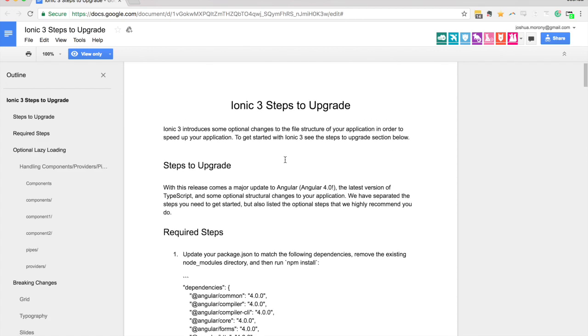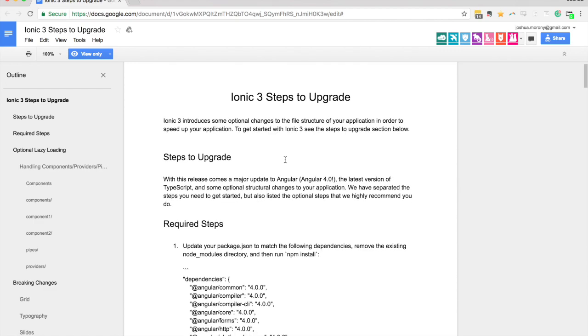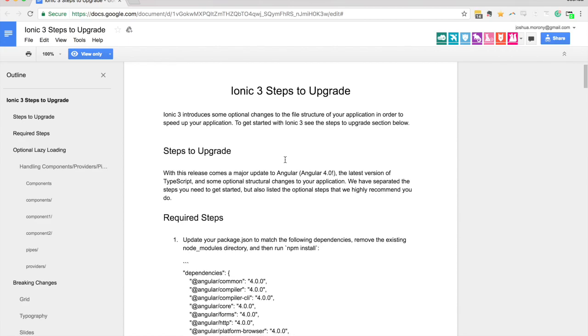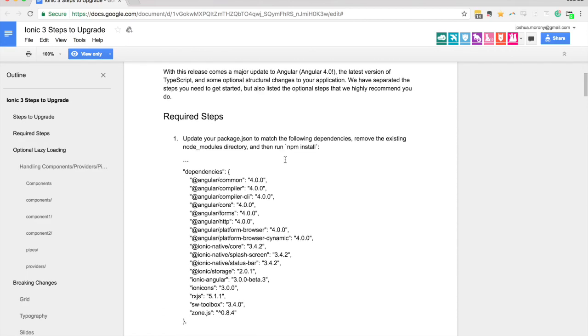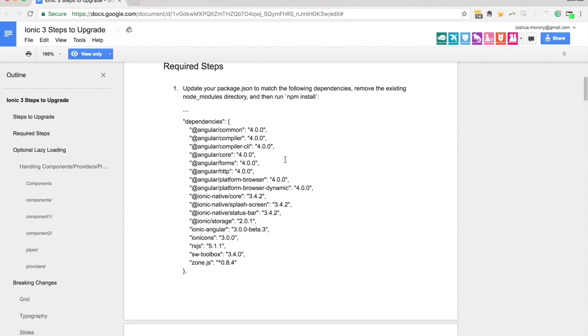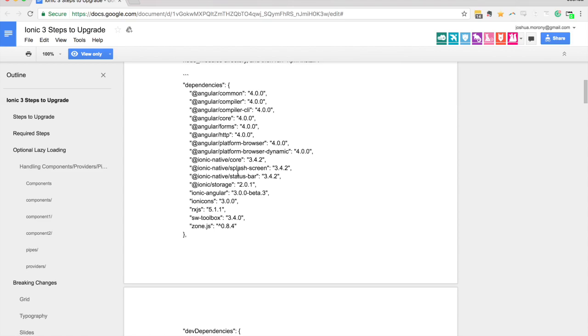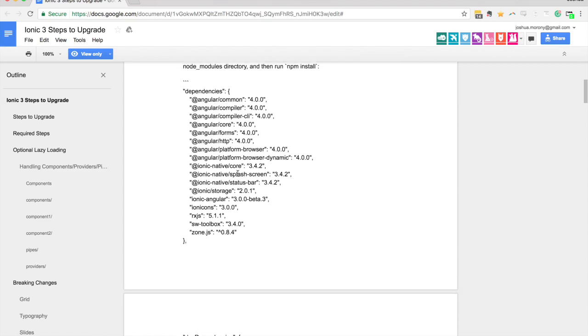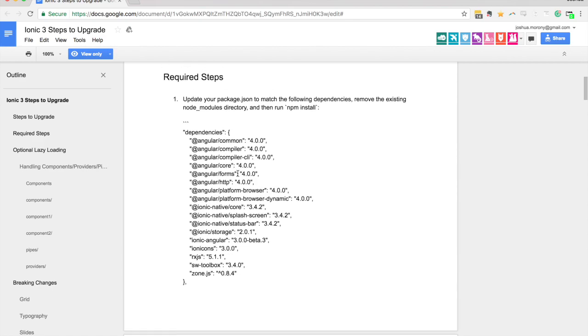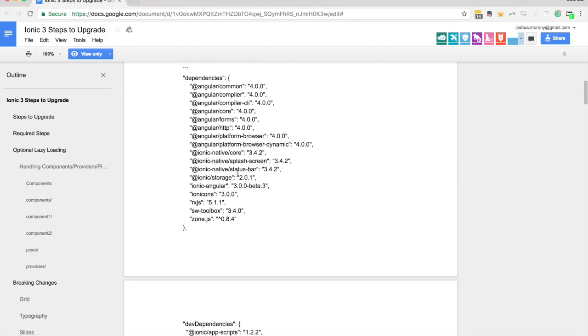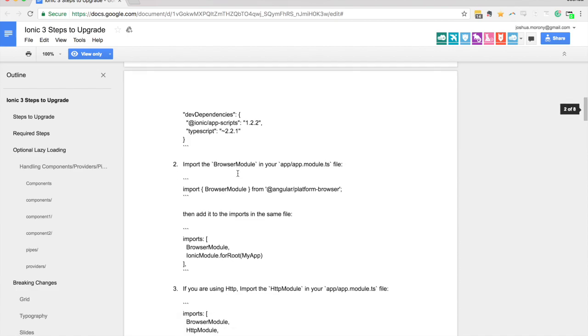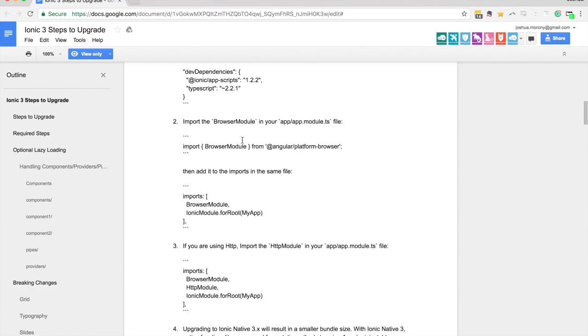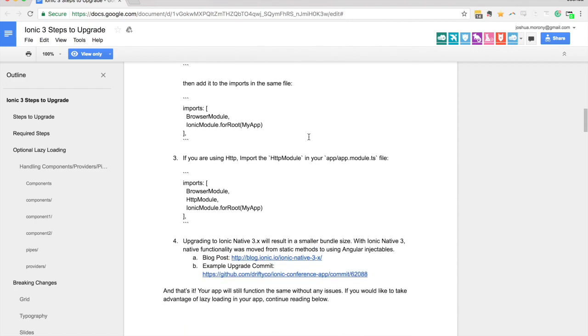This will probably change somewhat over the next couple weeks perhaps because this isn't finalized, but when it is released you'll have some update notes like this. As of right now all you need to do to update an existing application is to just change the dependencies to what you see on the screen here. You can do this now if you want. The beta for Ionic 3 is out, so if you want to give it a shot now you can. Of course it's not stable yet though.